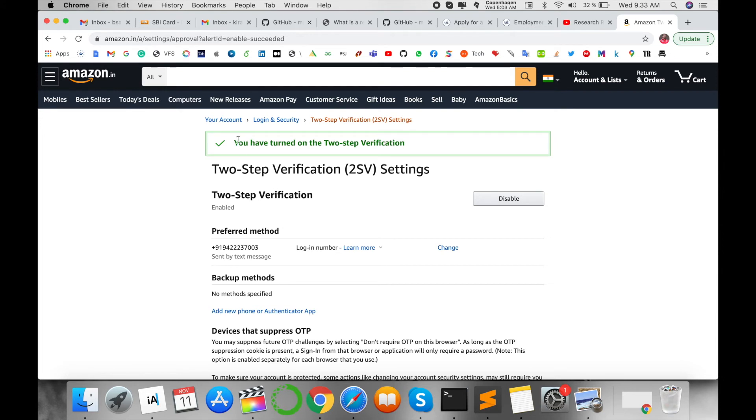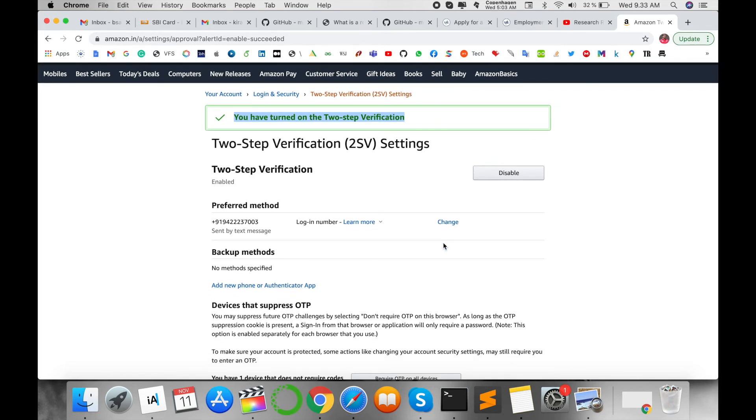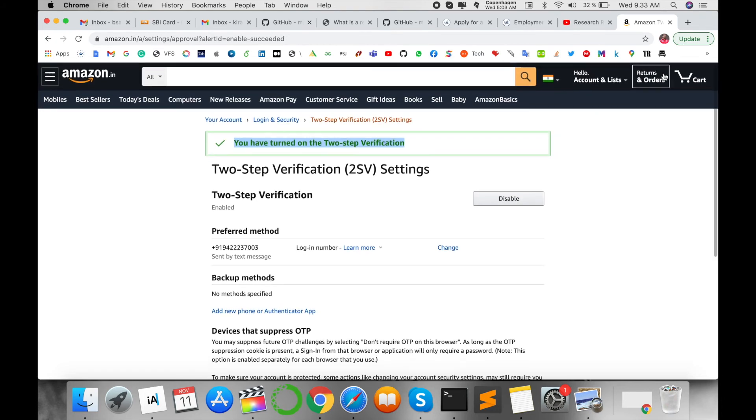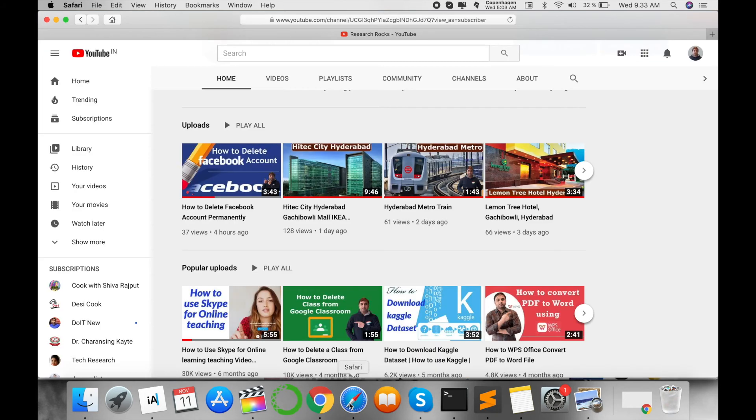My two-step verification is now on. If you're facing some problem, you can very easily disable it from here. Right now I'm logging out and changing to a different browser to test it.